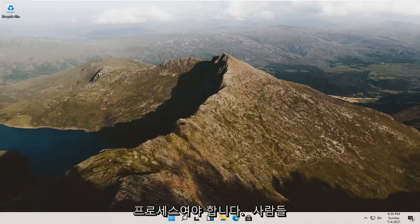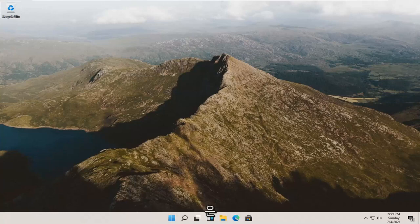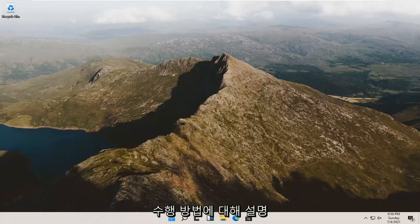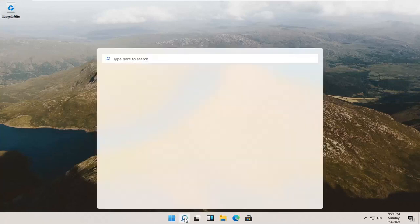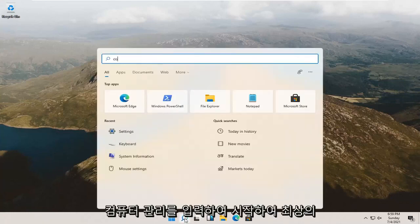It should be a pretty straightforward process. It's something you should know how to do, and we're going to go through how to do it. All you have to do is start by opening the search icon in your taskbar and type in Computer Management.